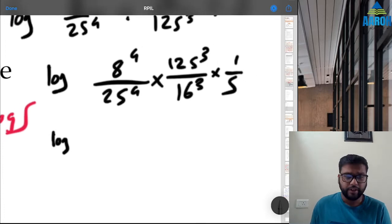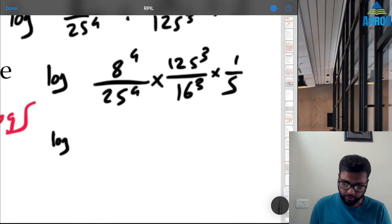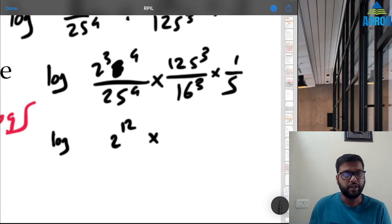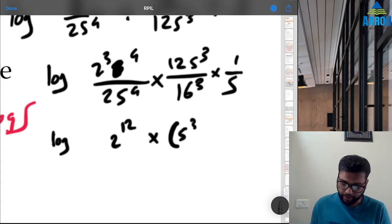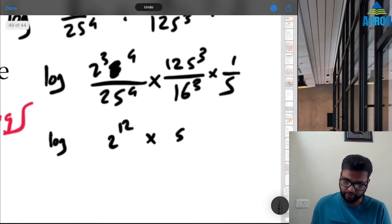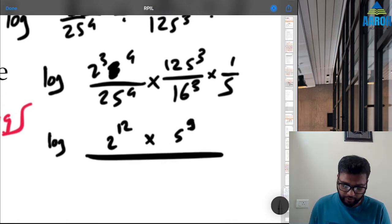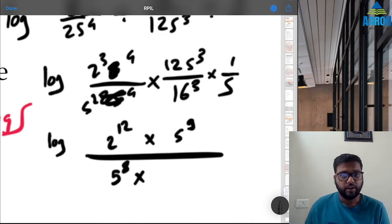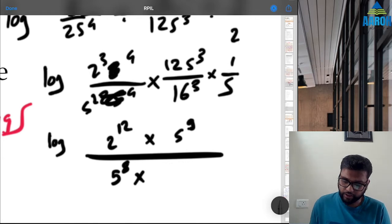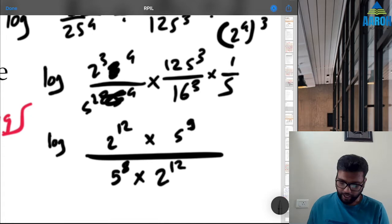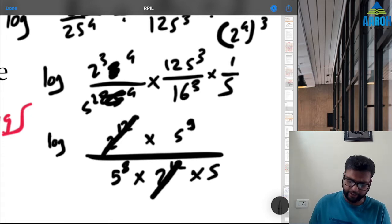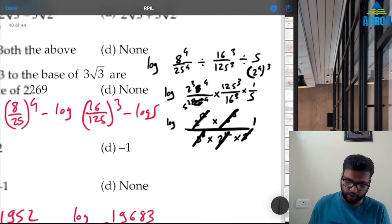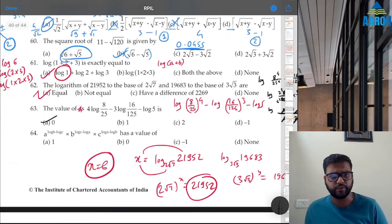Continuing Q63: write 8 as 2³, so 8^4 = 2^12; 125^3 = (5³)^3 = 5^9; 25^4 = (5²)^4 = 5^8; 16^3 = (2^4)^3 = 2^12. Everything cancels — 2^12 cancels, 5^9 ÷ 5^8 ÷ 5^1 = 5^0 = 1 — giving log 1 = 0. Option A is the correct answer for question 63.